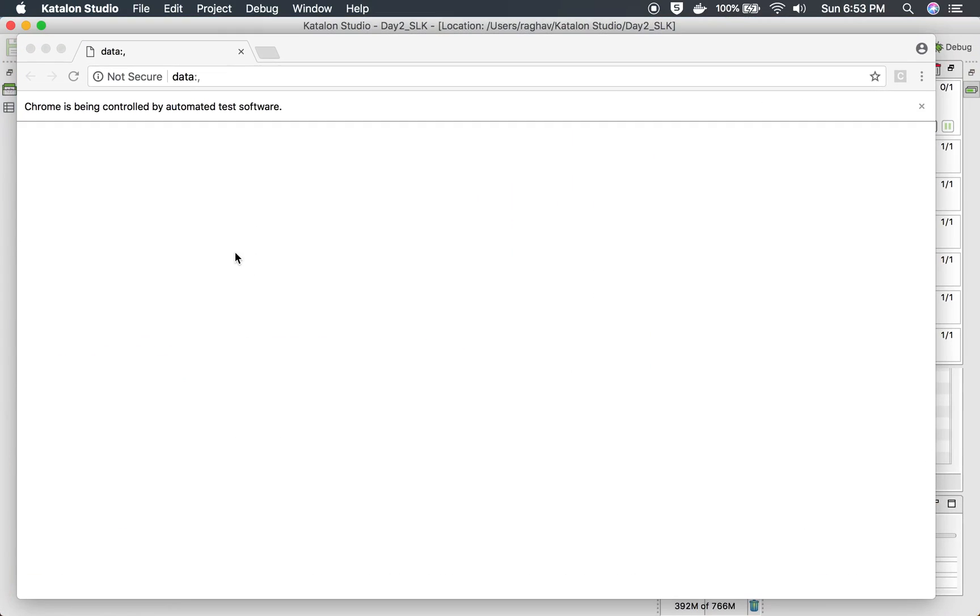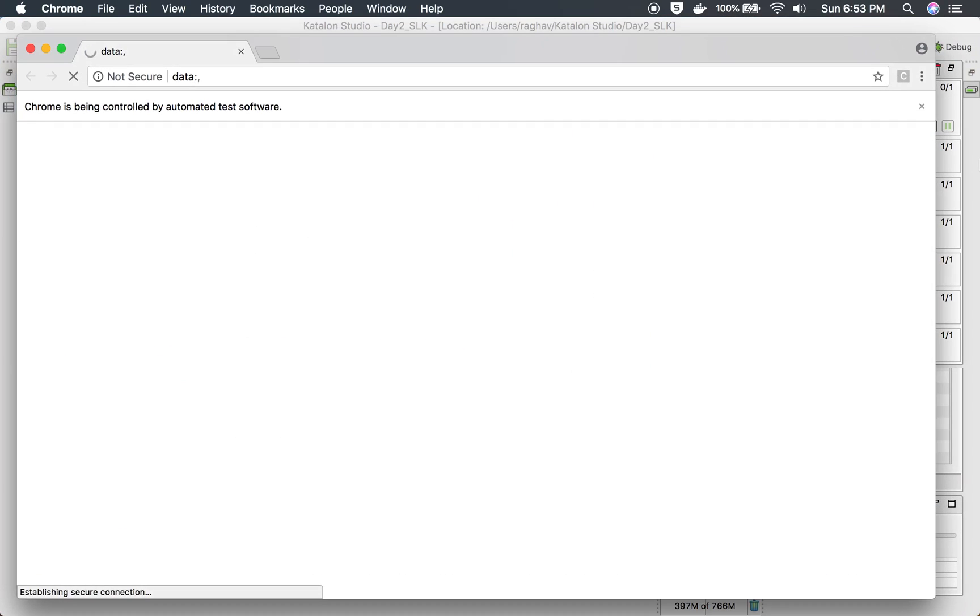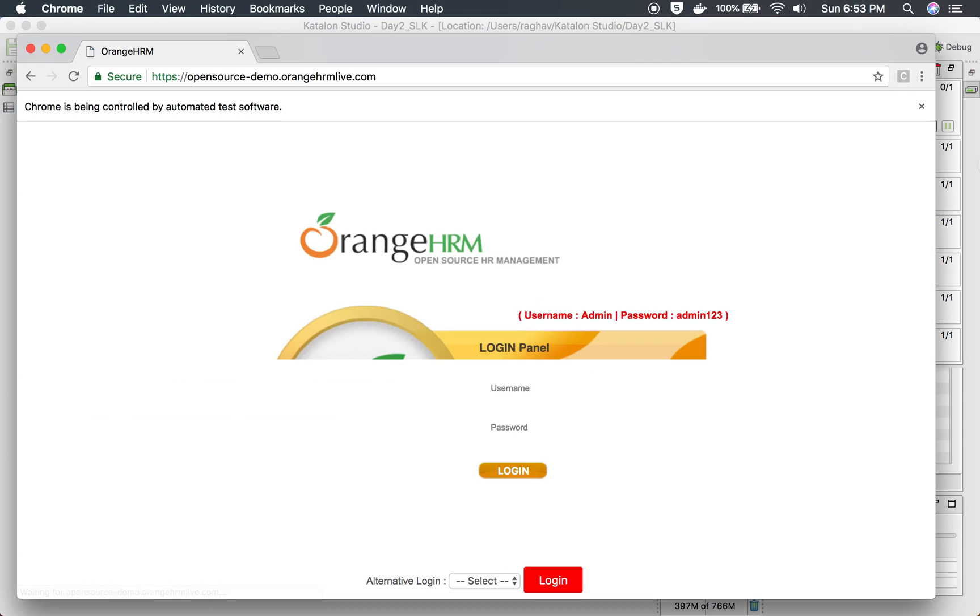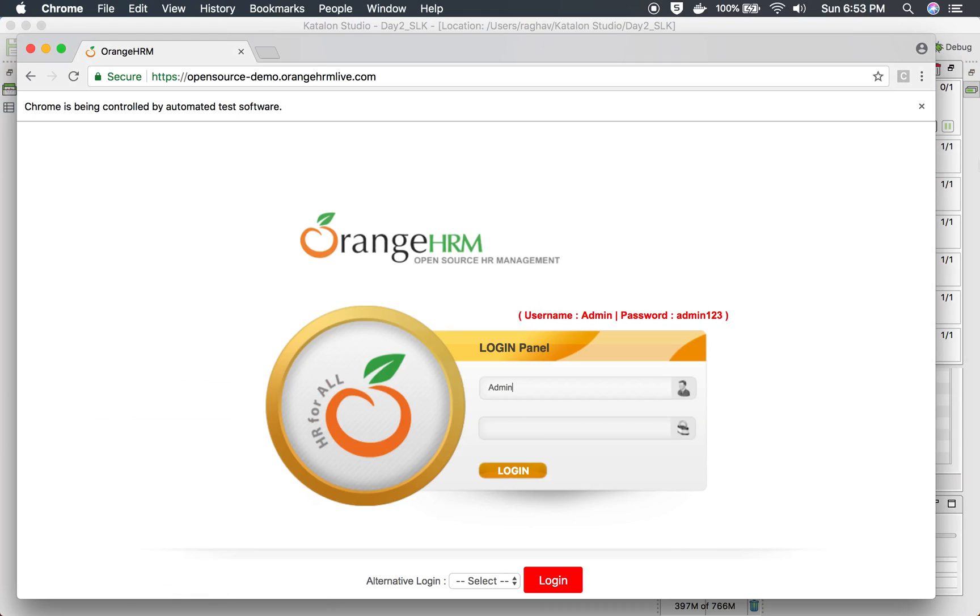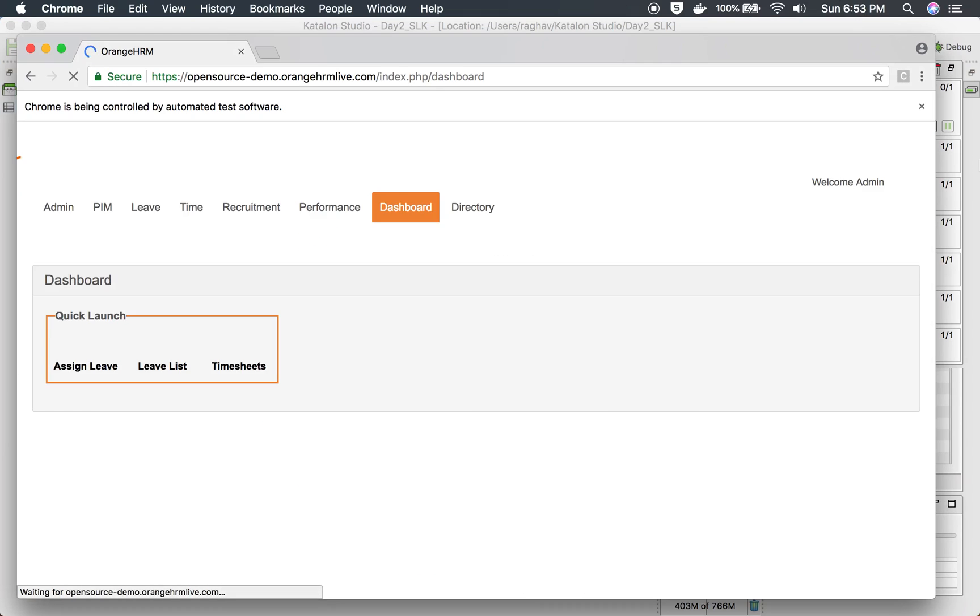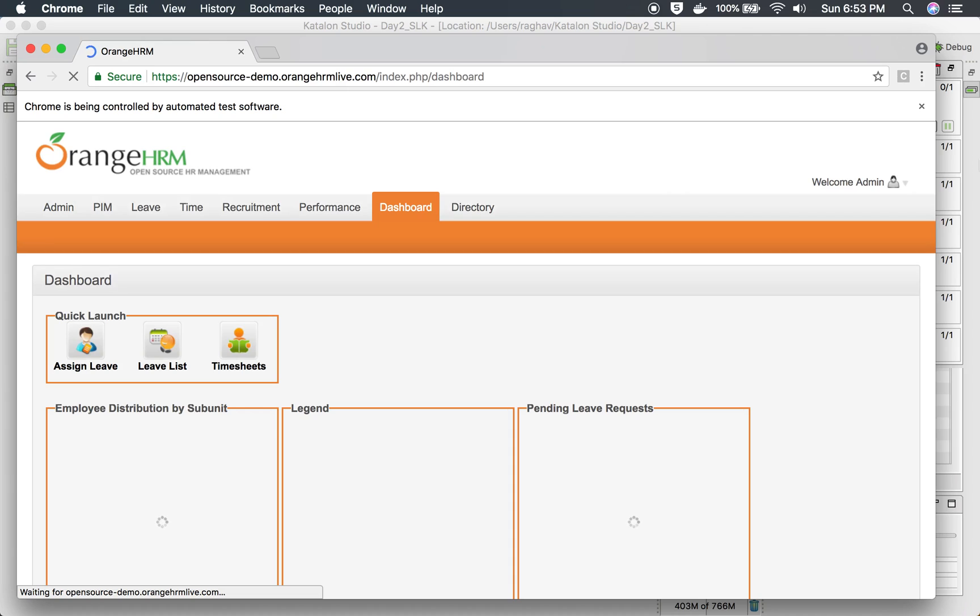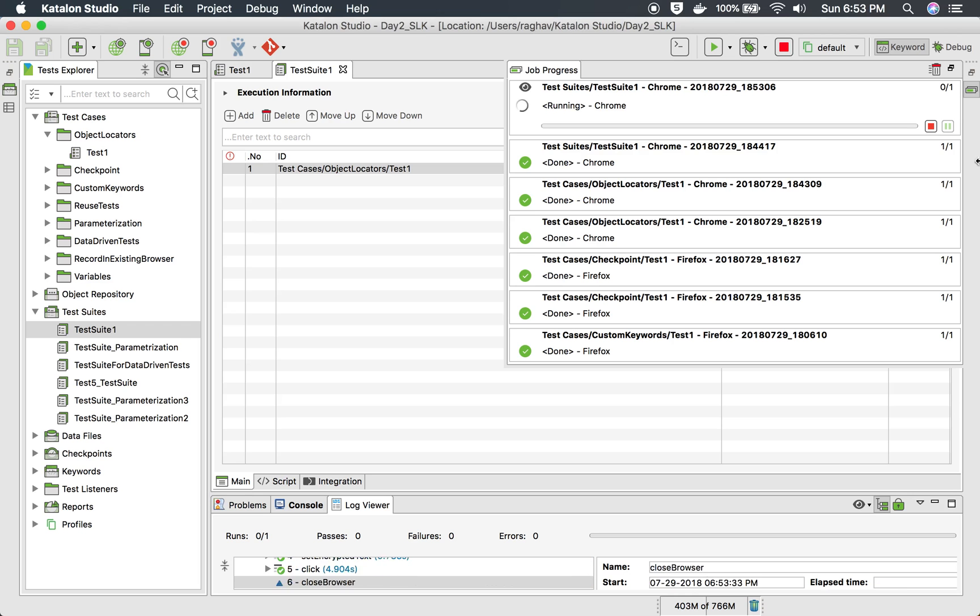And it will go to the login page of this application, add username, password and click on the login button. Okay, so this is done.